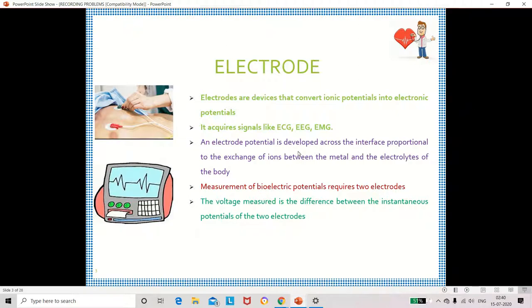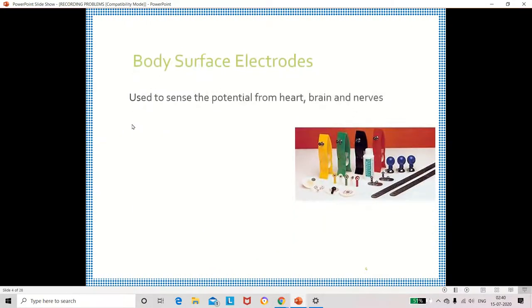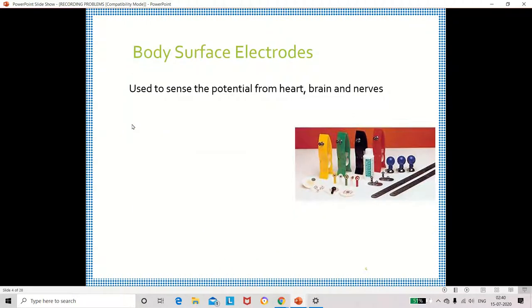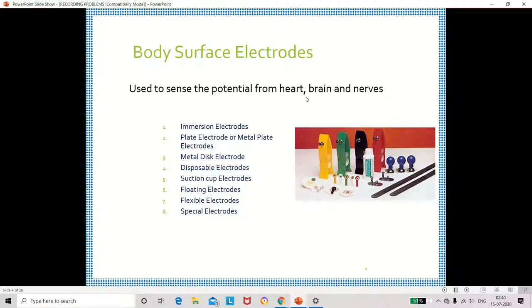We are measuring ECG signal and we are keeping two electrodes on the body surface. Different types of electrodes have already been discussed. All these electrodes are used to measure the potential from the heart, brain, and nerves.